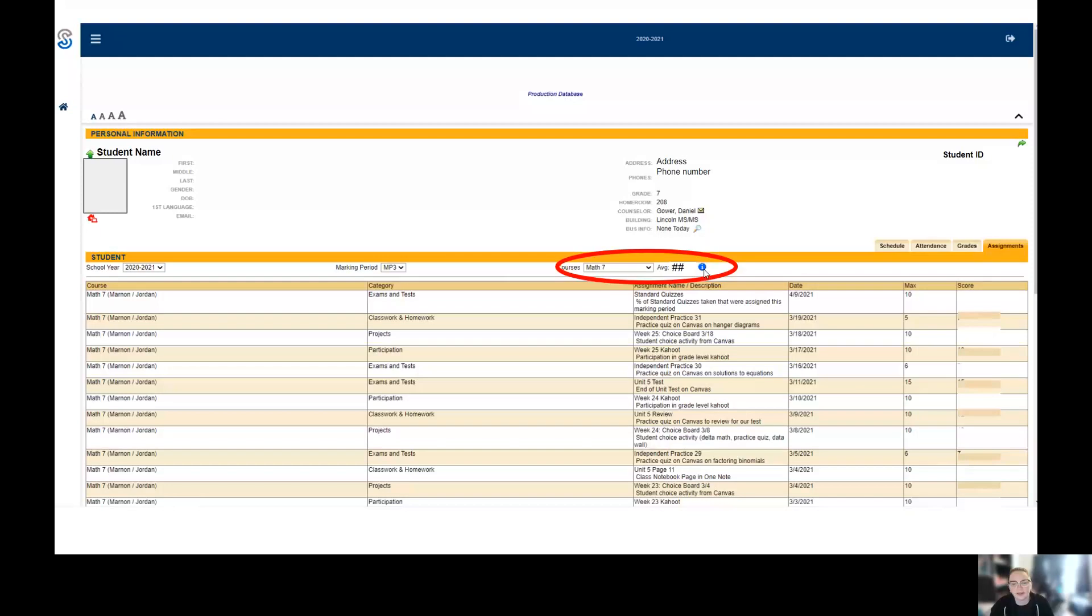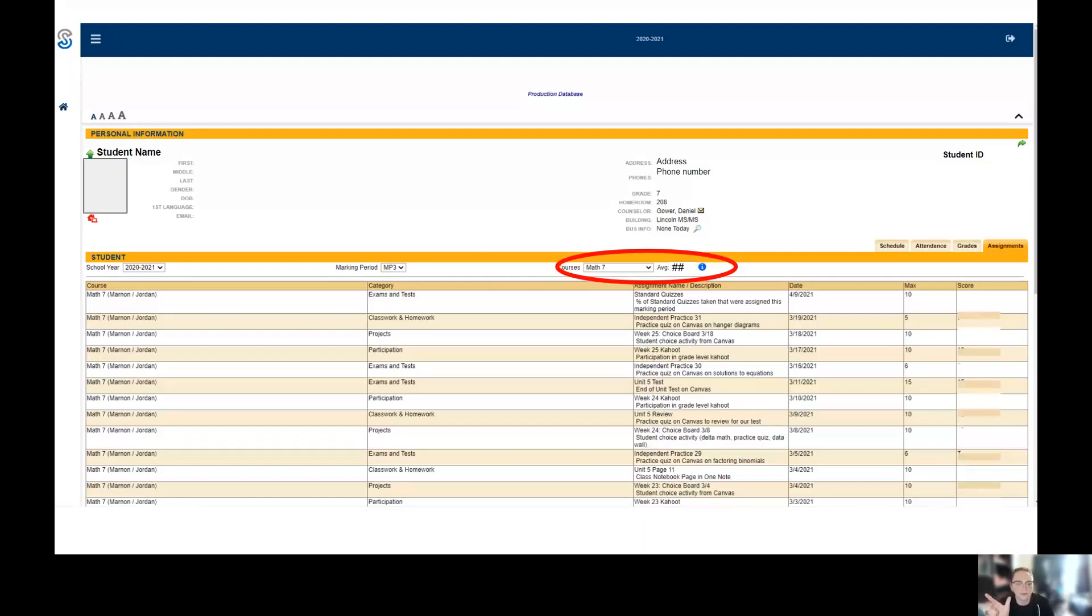But the interesting thing is for this one, if you click this little I, it'll tell you their grade by category. So if you want to see, is my student doing really well on classwork and participation but maybe not so good on tests, clicking this little I here once you're on a specific course is going to tell you that.